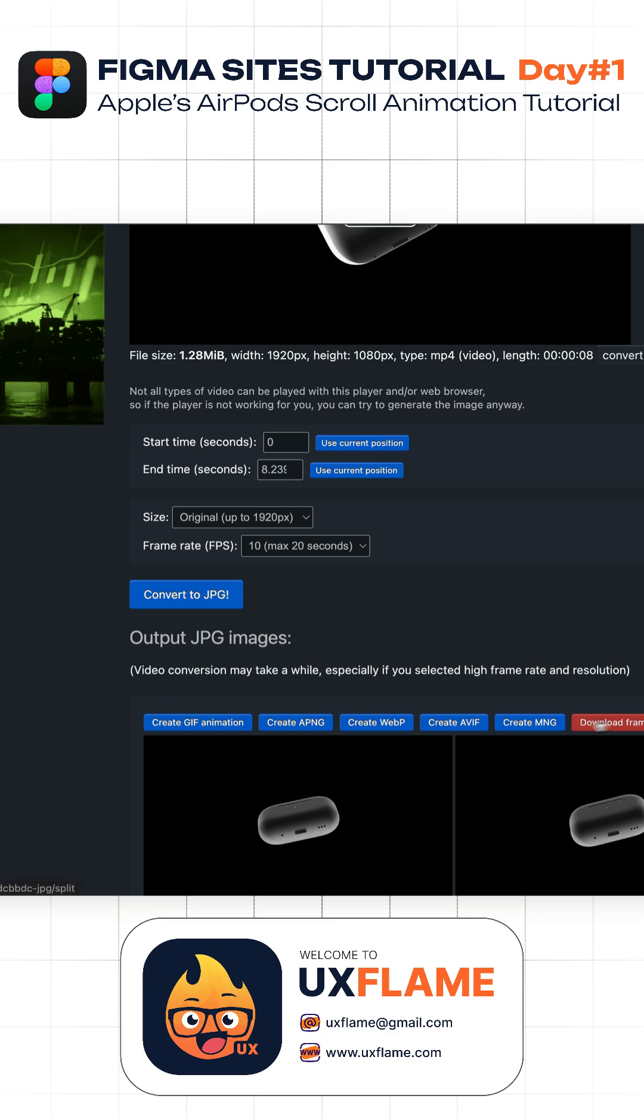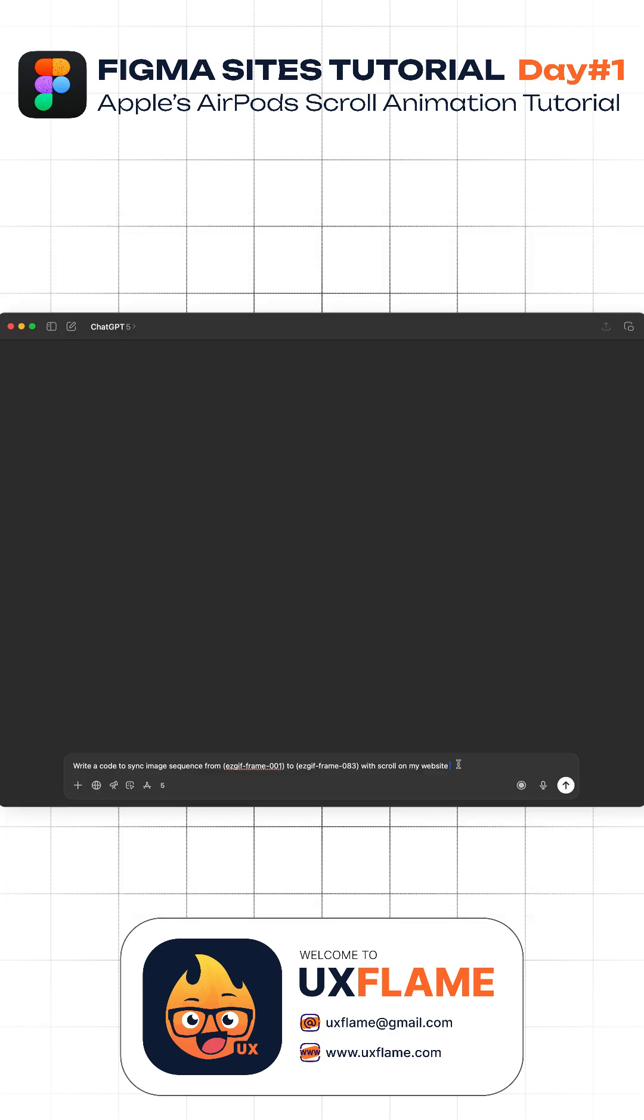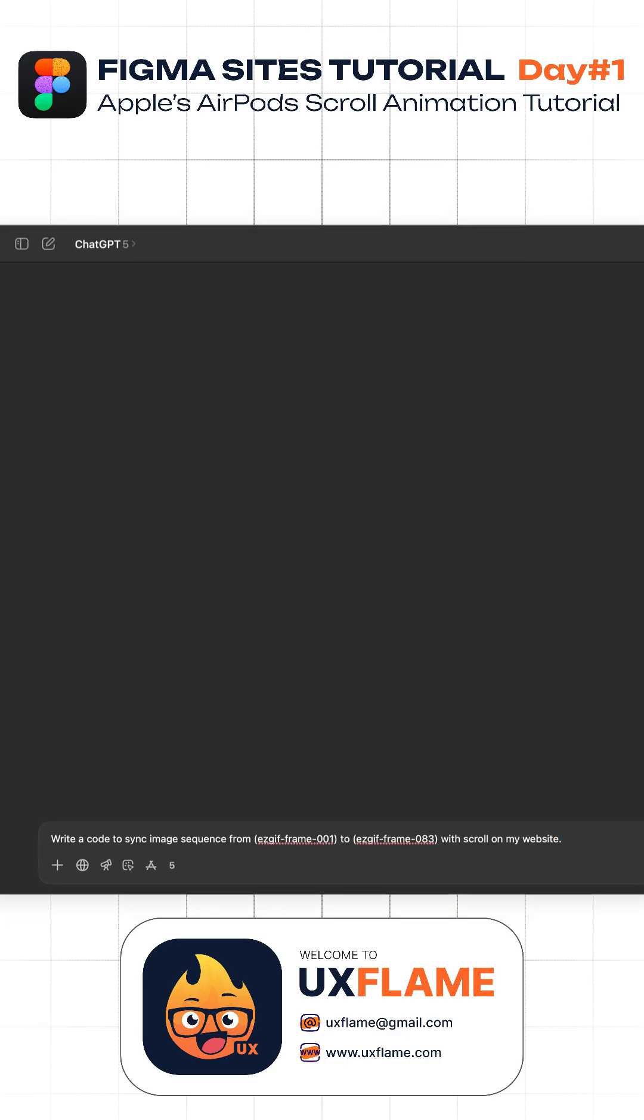First, download the AirPods animation from YouTube and drag it into easygif.com video to JPEG. Now convert this video into frames and click download frames as zip file.